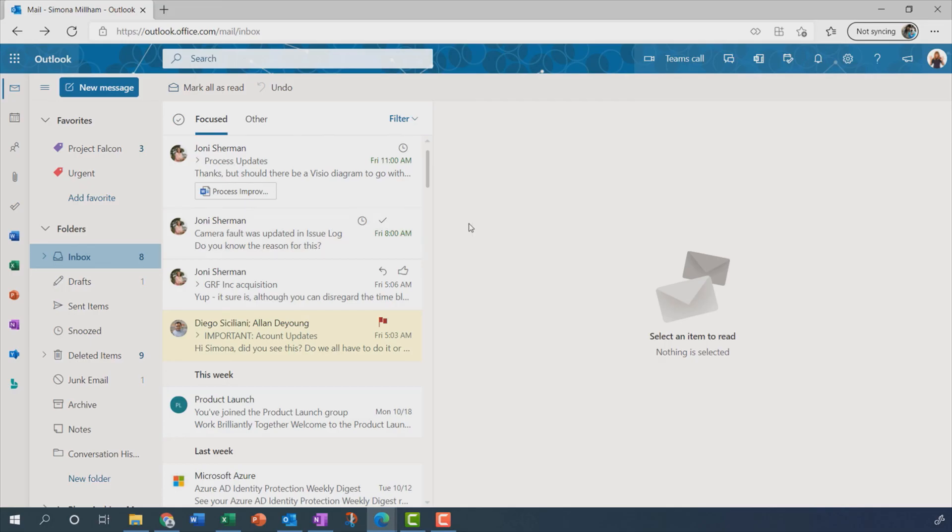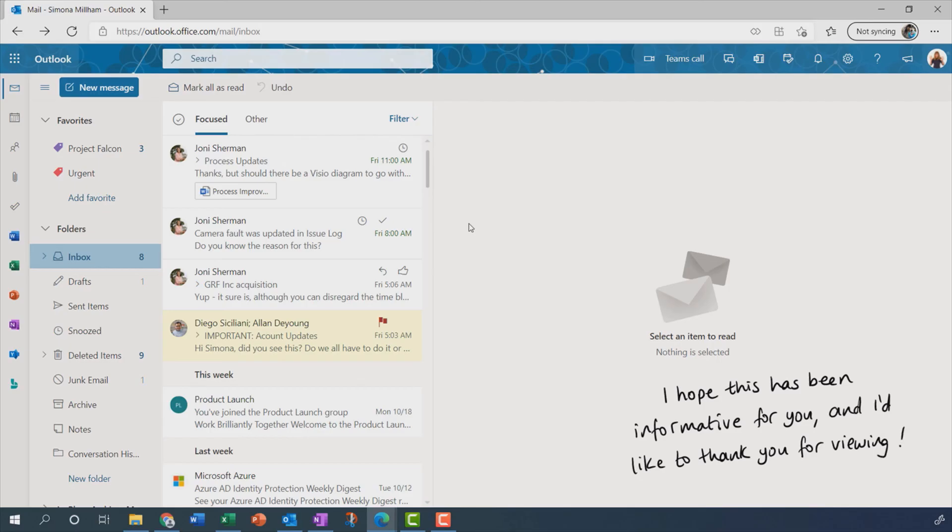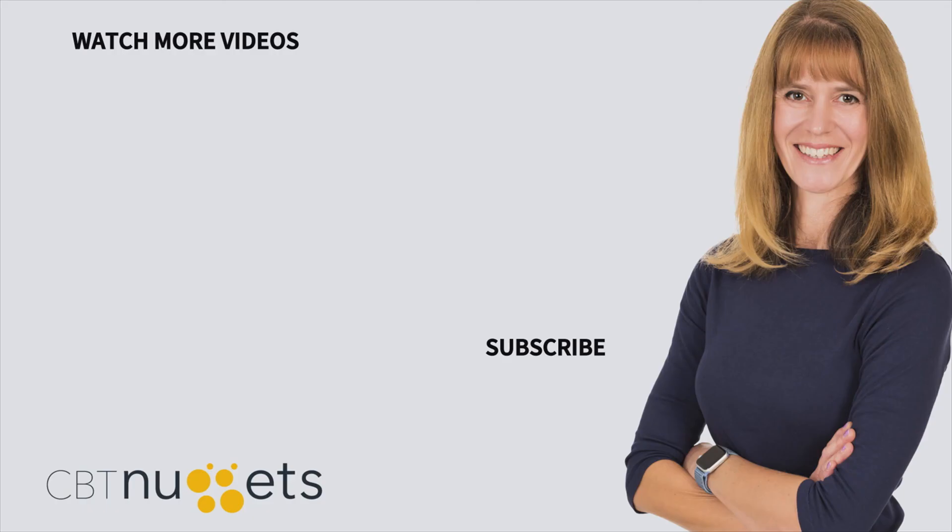So yes, we can organise our email messages with folders and or categories and flags. And in the next video, we'll take a look at searching, sorting and filtering our mail. Thanks for watching. Subscribe here to get the latest from CBT Nuggets. And also, if you're new to IT or are interested in an IT career, visit cbtnuggets.com and sign up for a free trial.